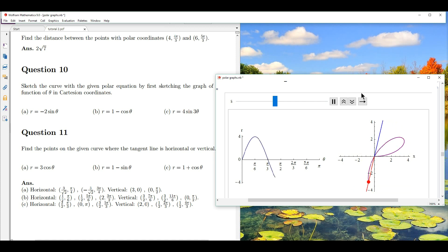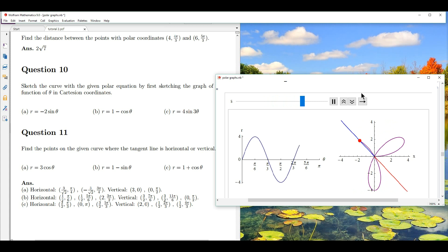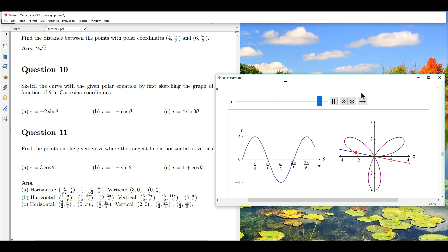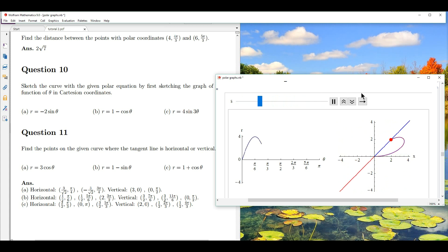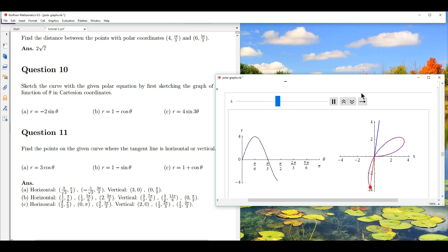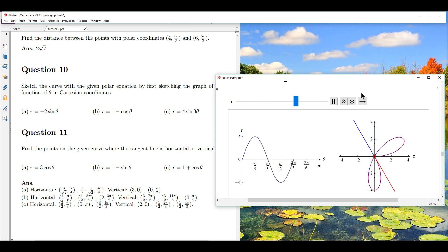As theta varies from 0 to pi, the entire polar curve is traced out. Anything beyond pi is simply a repetition. Therefore, the natural domain for this polar curve is from 0 to pi.